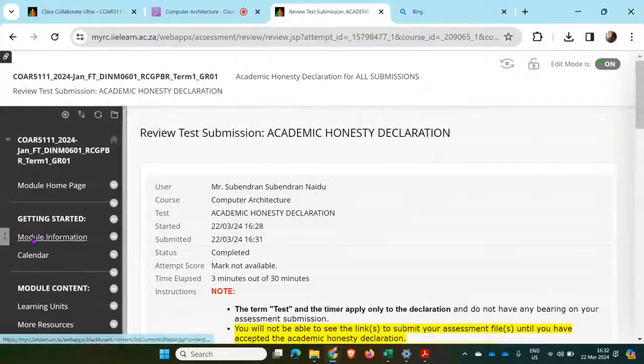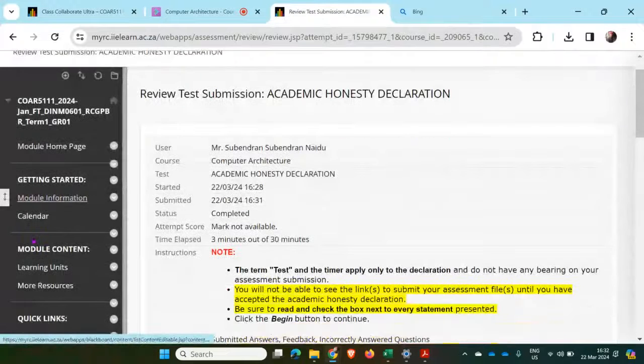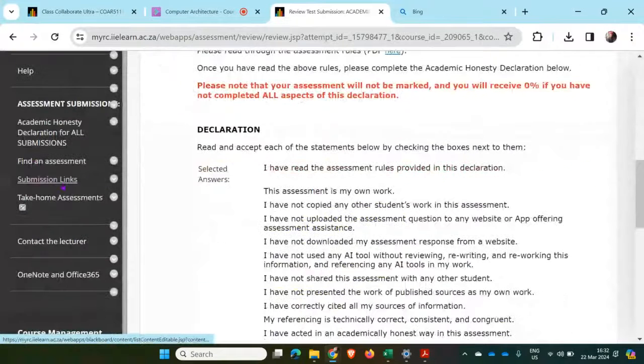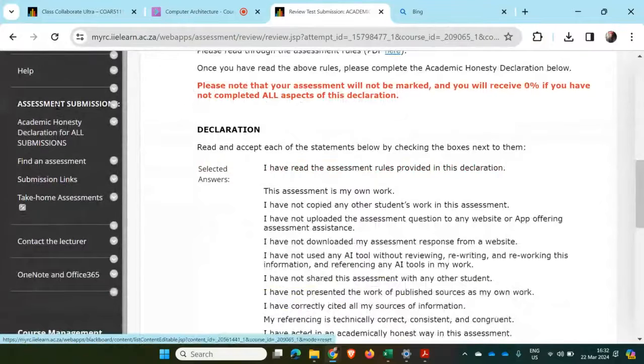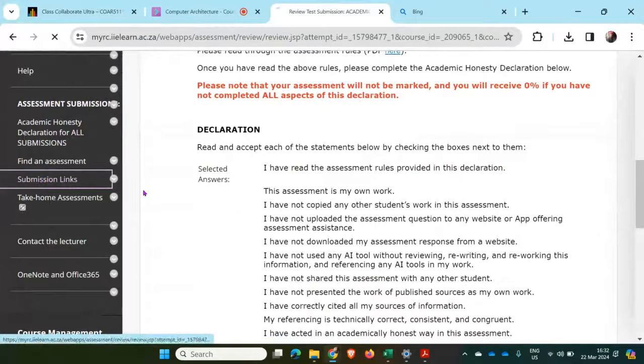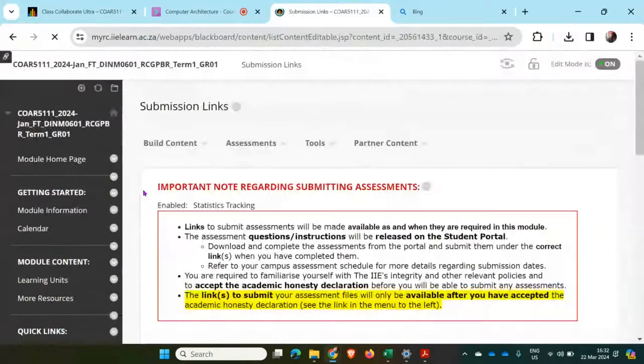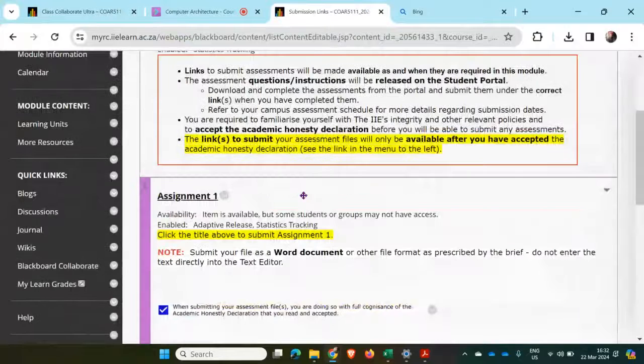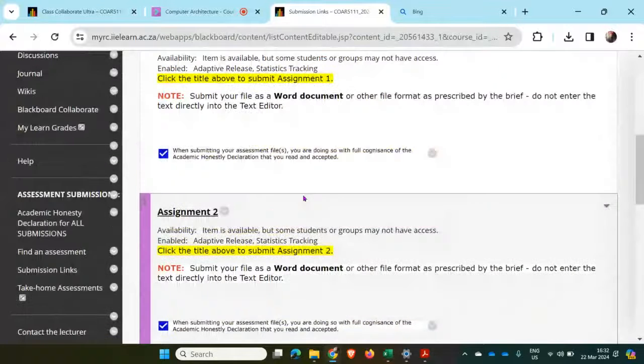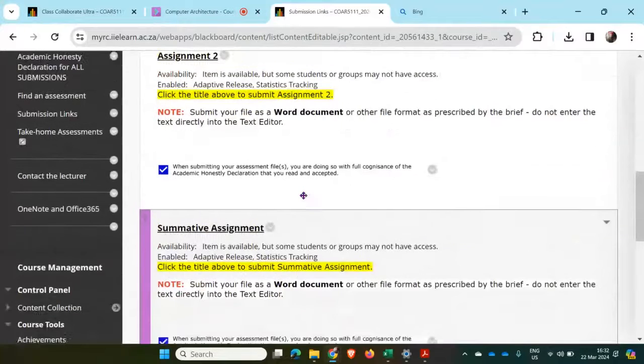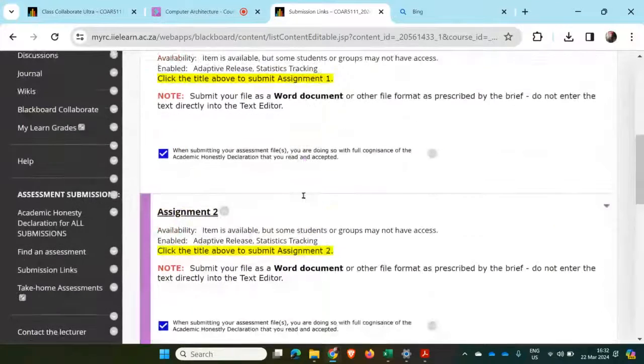Thereafter, I will go to the submission links on the left-hand side here, under assignment submission. And then I can see there's my Assignment One, Assignment Two, and Summative Assignment that's now appearing.